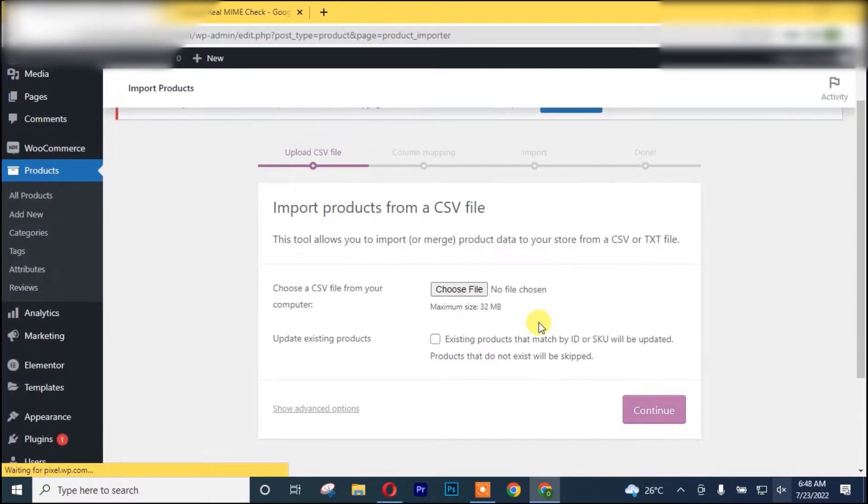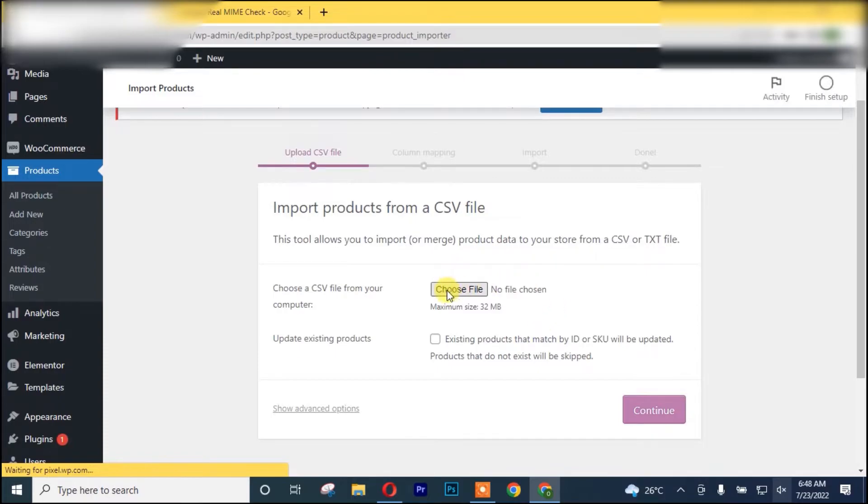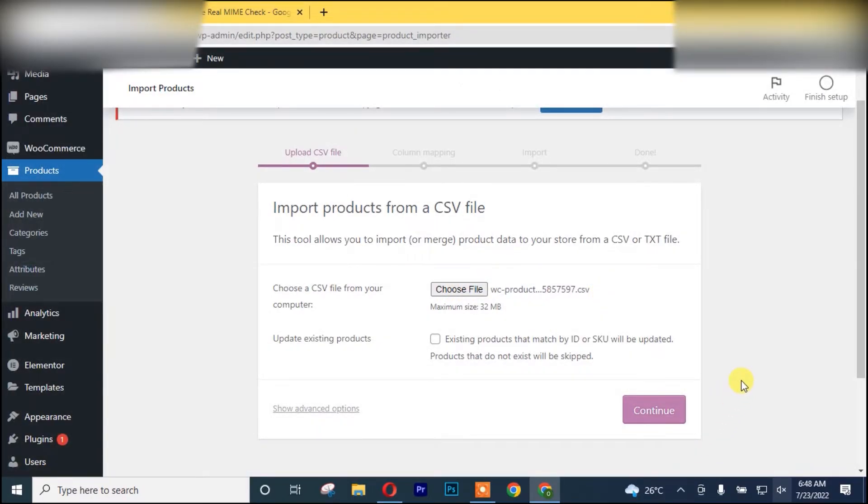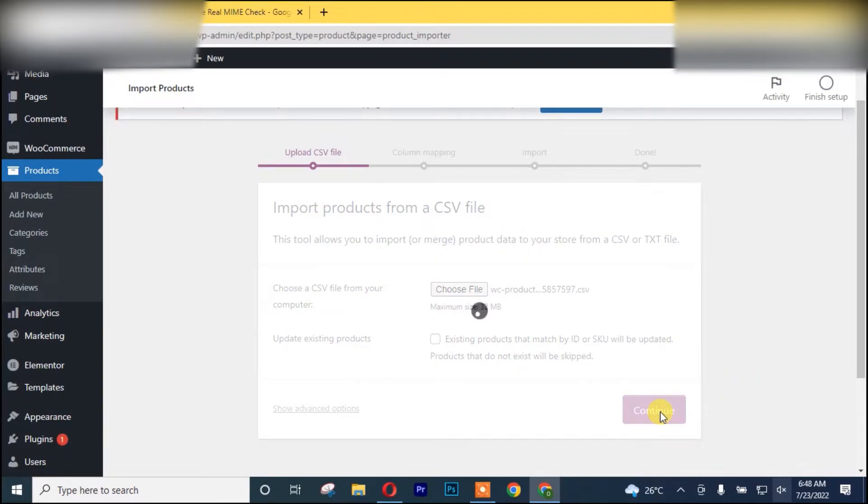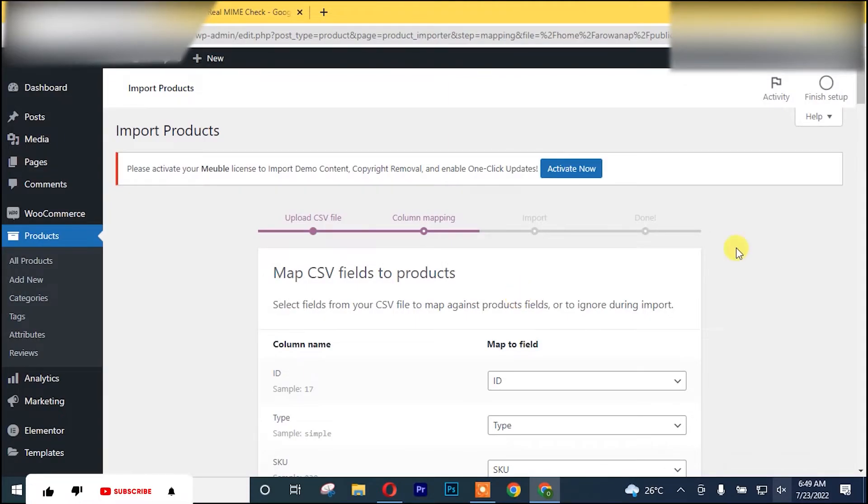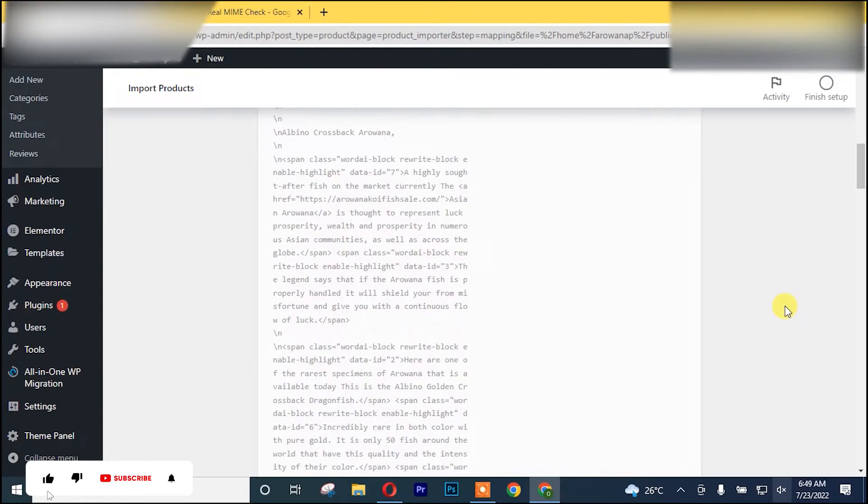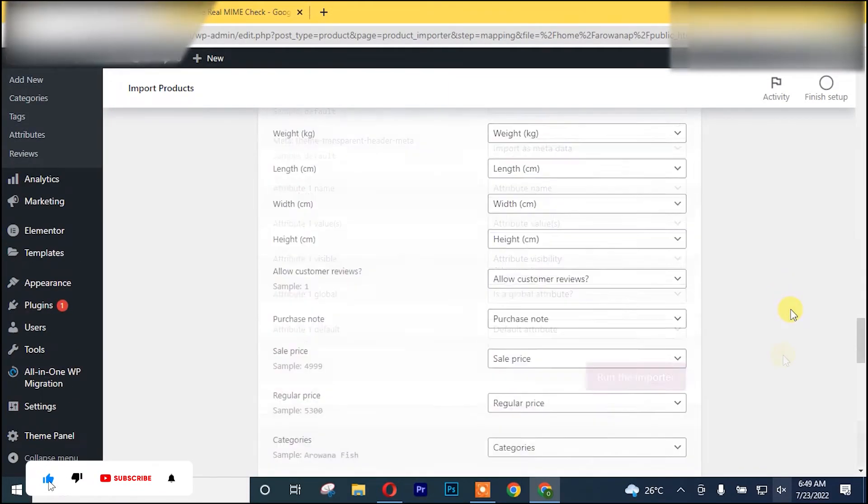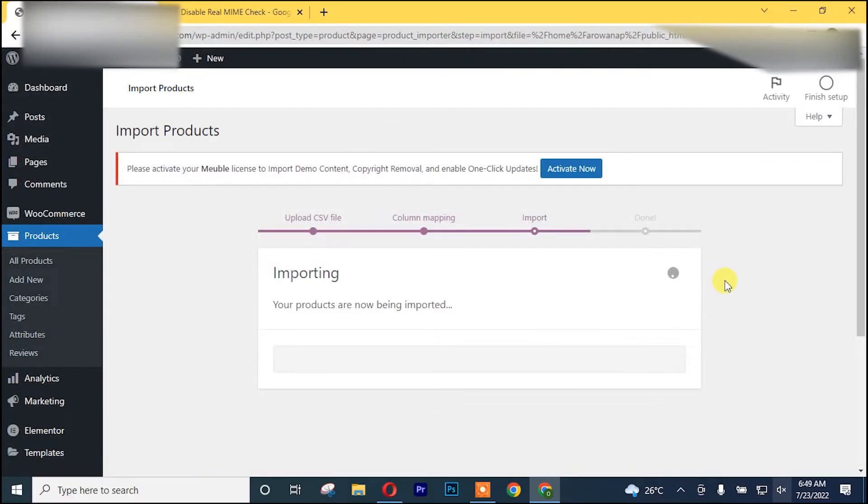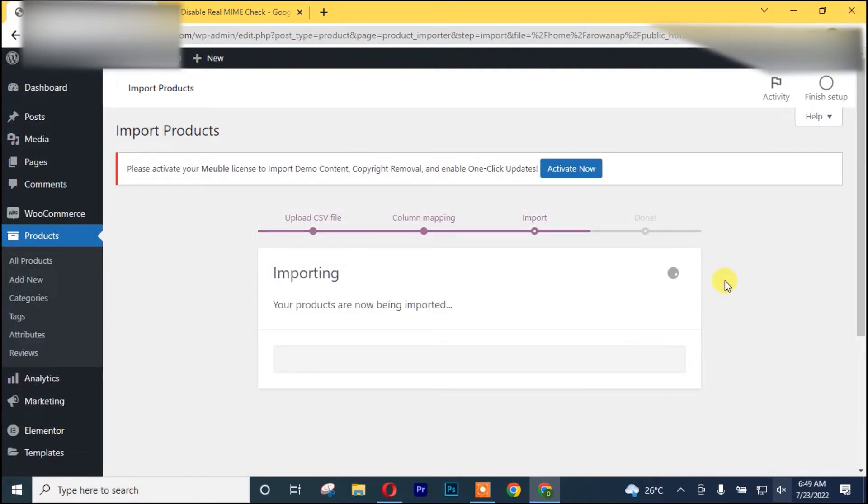After which you choose the file, then click on Continue. As you can see, we now have access to import our product. We have actually solved the problem. So we are going to click on Run the Importer. This is our product importing in our WordPress website.